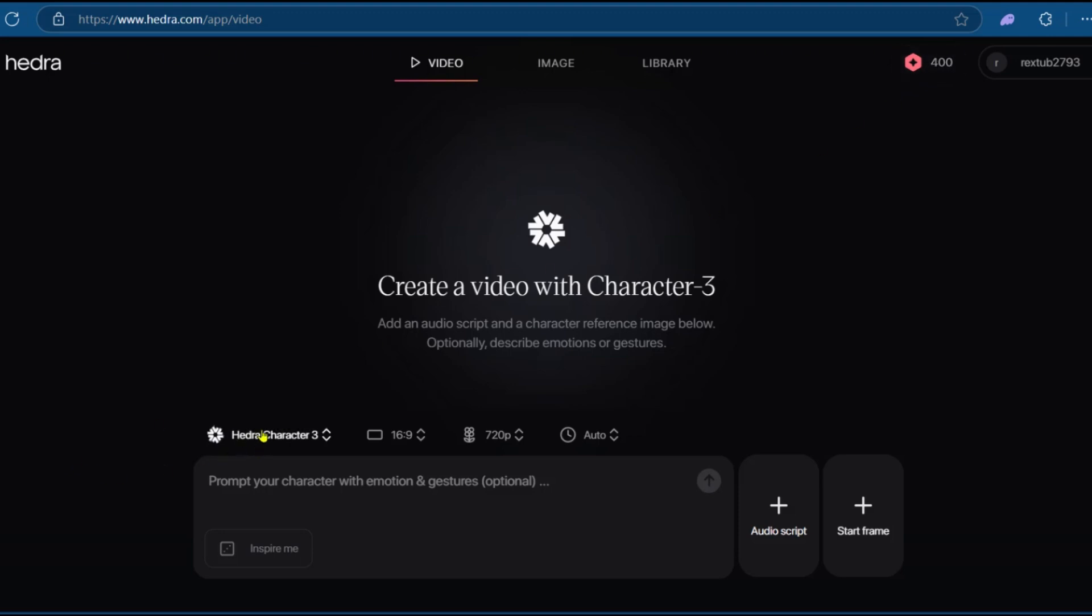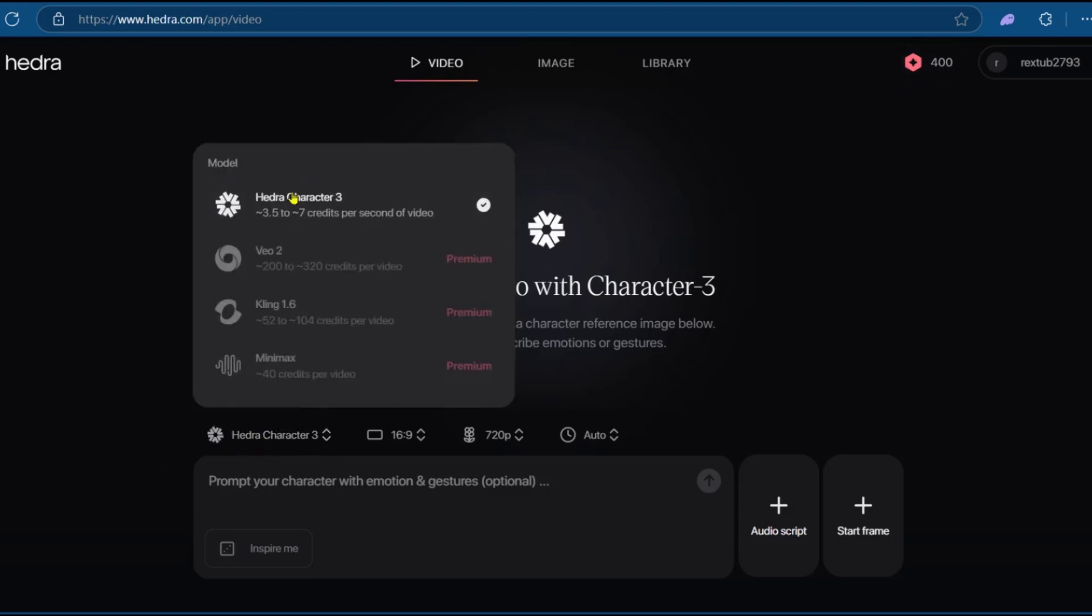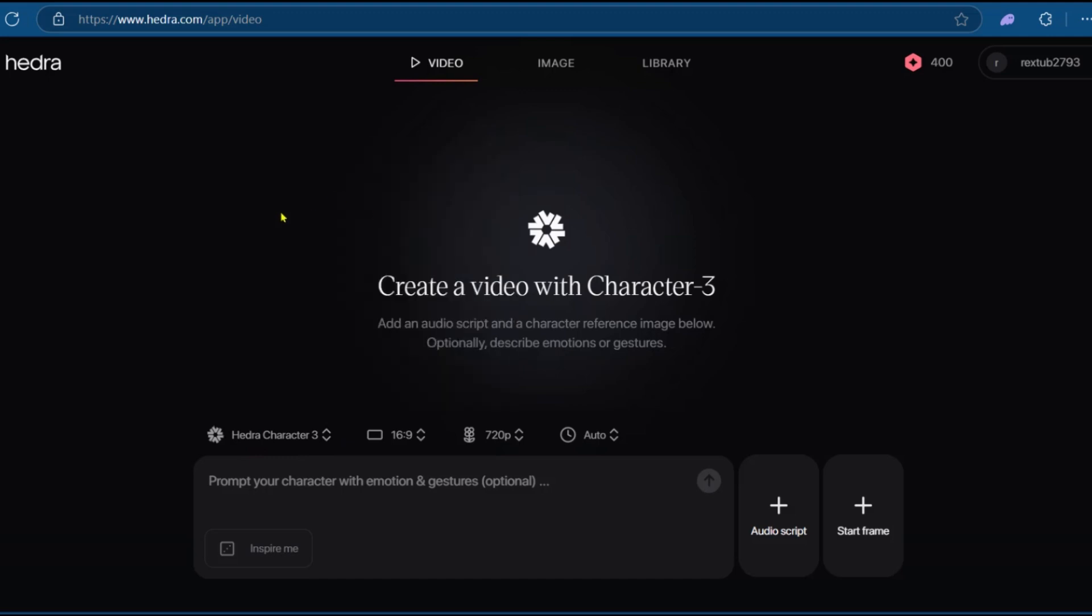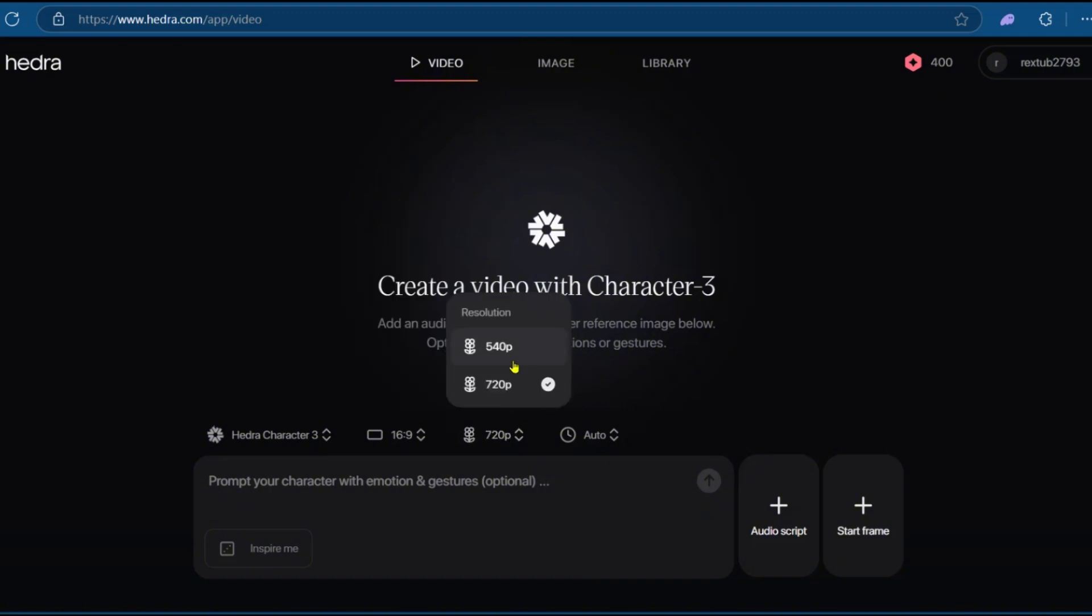So here, if we click on Hedra Character 3, you can see the other versions, but we're using Hedra Character 3. And then here, you get to set the aspect ratio, the output resolution, and the duration.